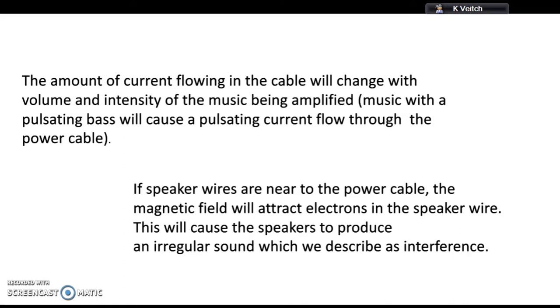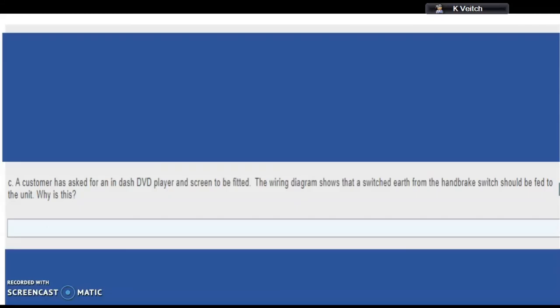Part c: A customer has asked for an in-dash DVD player and screen to be fitted. The wiring diagram shows that a switched earth from the handbrake switch should be fed to the unit. Why is this? Well, hopefully you should understand that if the driver could see and watch a DVD on a screen, that's obviously going to be a distraction and would be dangerous.